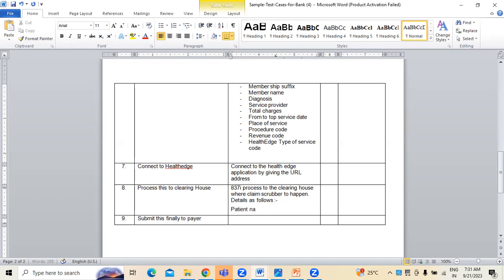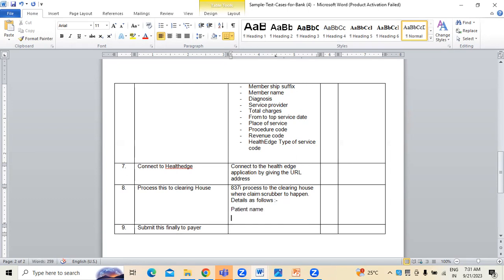Whether the claim is proper or not — there is nothing called 'claim is proper or not.' So you have to select and test the claim details, the claim form details. Being a tester, you need to see whether whatever the information was mentioned under 837 is right or not. For that, what are all the details you have to test? You have to test the patient name. Next, the validity of insurance — whether the insurance is valid or not.